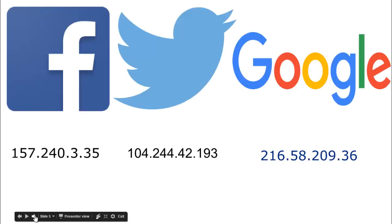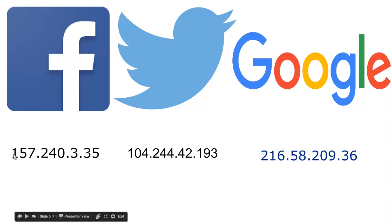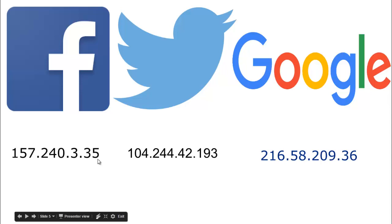You can see Facebook has an IP address of 157.240.3.35, which is hard to pronounce and remember, so we just call it Facebook. It has an IP like a house address that you can enter to visit the site.